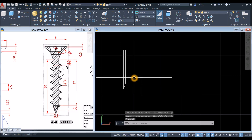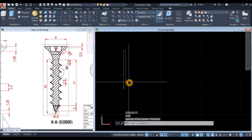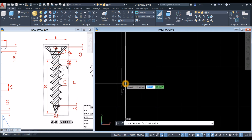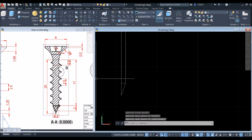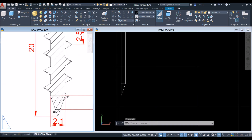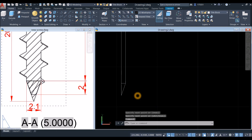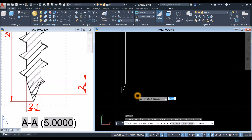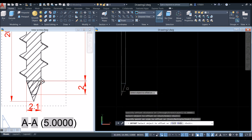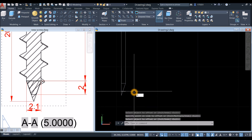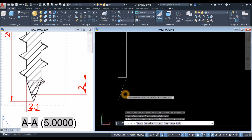Draw a line from this point to this point — line from the endpoint to the perpendicular point. There is another line near the tip, and the distance from this line down here is 2 units. Use Offset: enter 2, click the line, then click below that line. Type TR for the Trim command, press Enter twice, and click this object to trim.